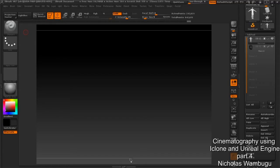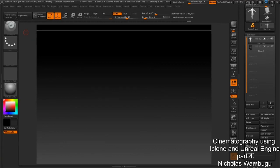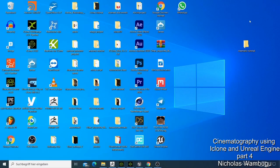Now I can go to ZBrush and import this character there. For the next video, I'm going to explore this further — I want it to be one video. When I import it into ZBrush, we'll try to make the hair using ZBrush and make the hair look better. Thank you for watching this video and hope to see you in the next one.